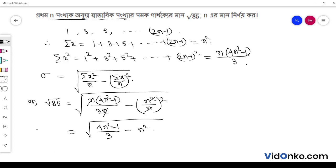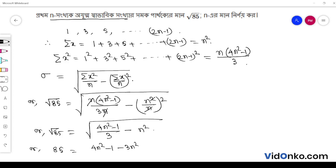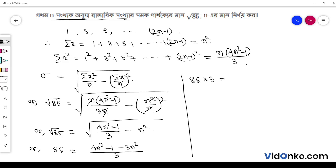So, here we have to say pi is root over of 85 is equal to eta. So, here we have to say n square minus 1 by 4n square minus 1 minus 3n square by 3. So, here we have to say that 85 into 3 is equal to n square minus 1.